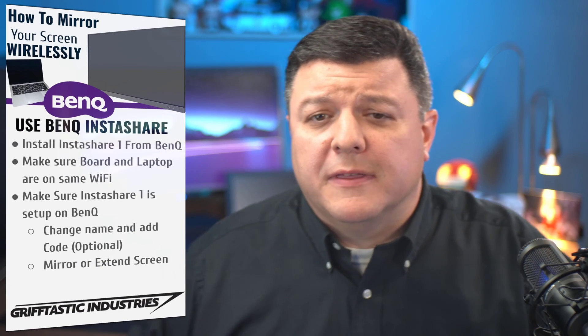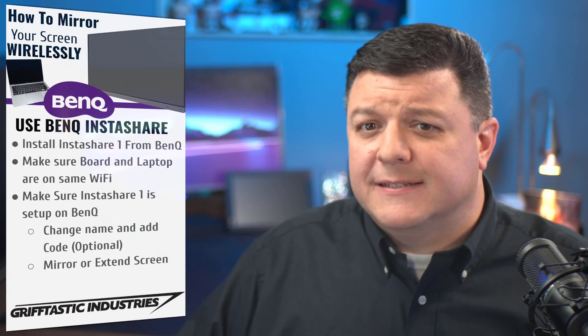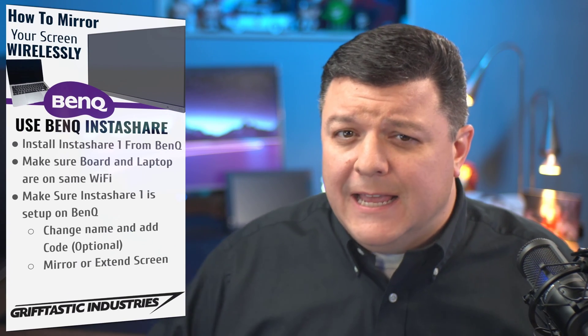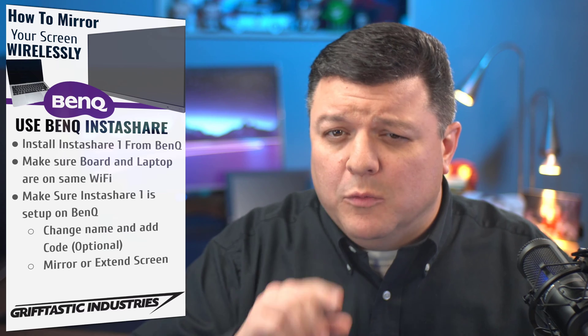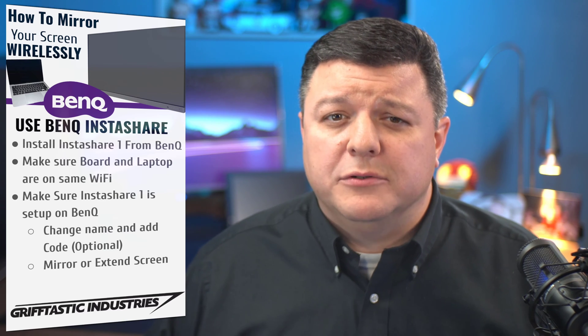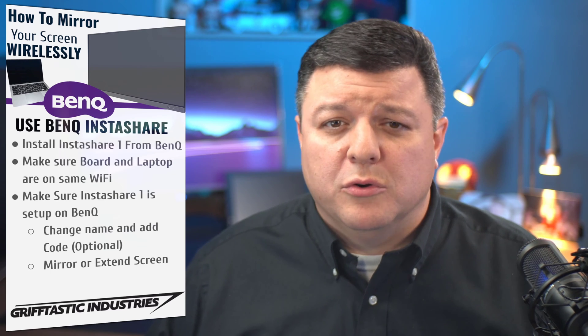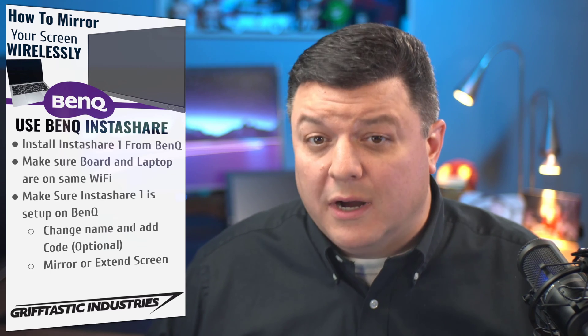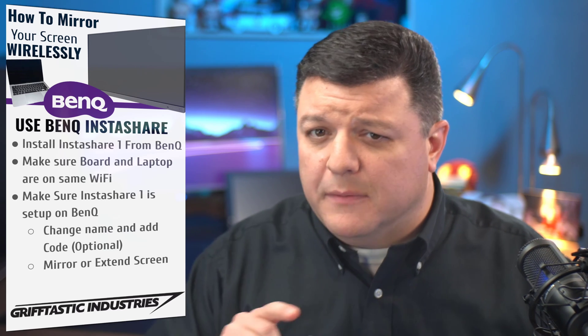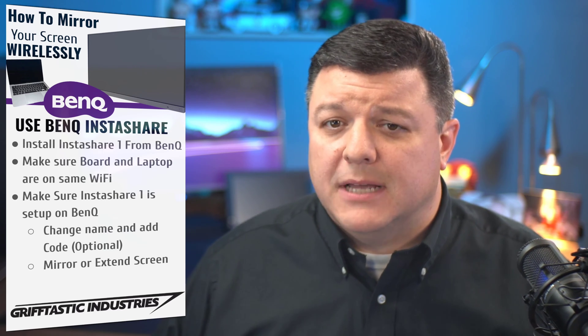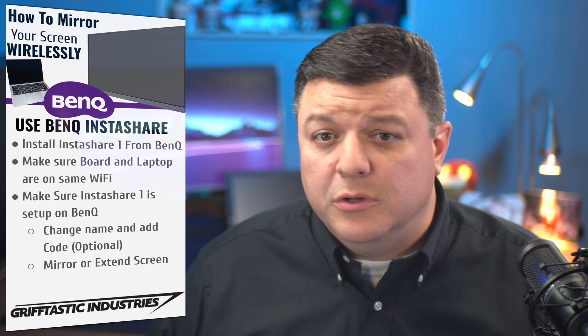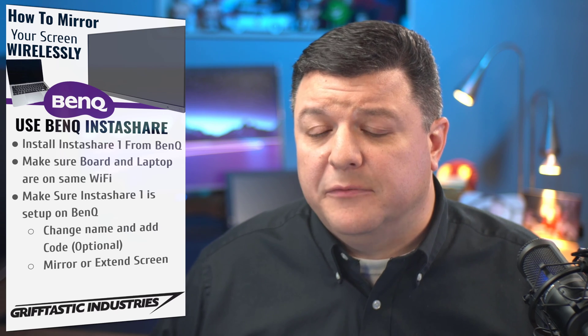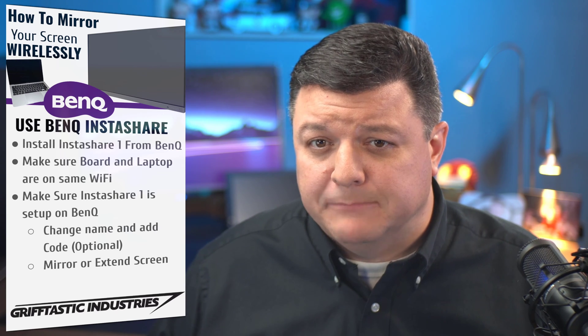Well, hello there. Eric Griffith here with Grifftastic Industries, and today we're going to learn how to mirror your screen wirelessly from your Windows laptop to your interactive BenQ board.